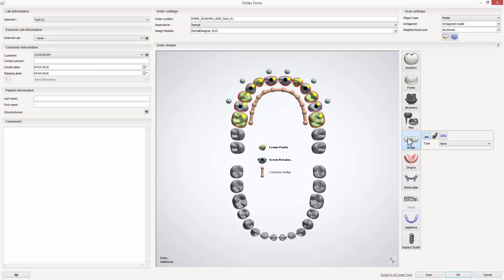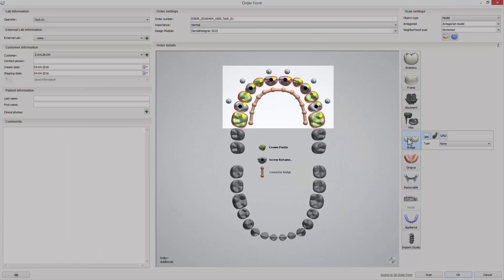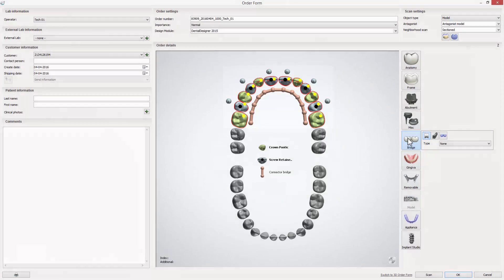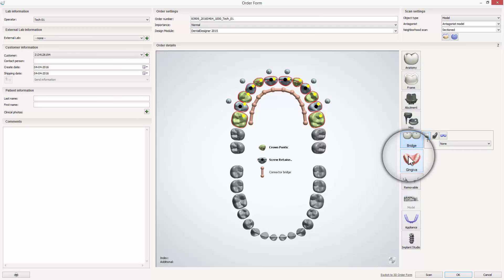Once all teeth have been bridged, the abutments and screw retained crowns will be grouped automatically for one insertion direction. The last step of order creation is to add gingiva.